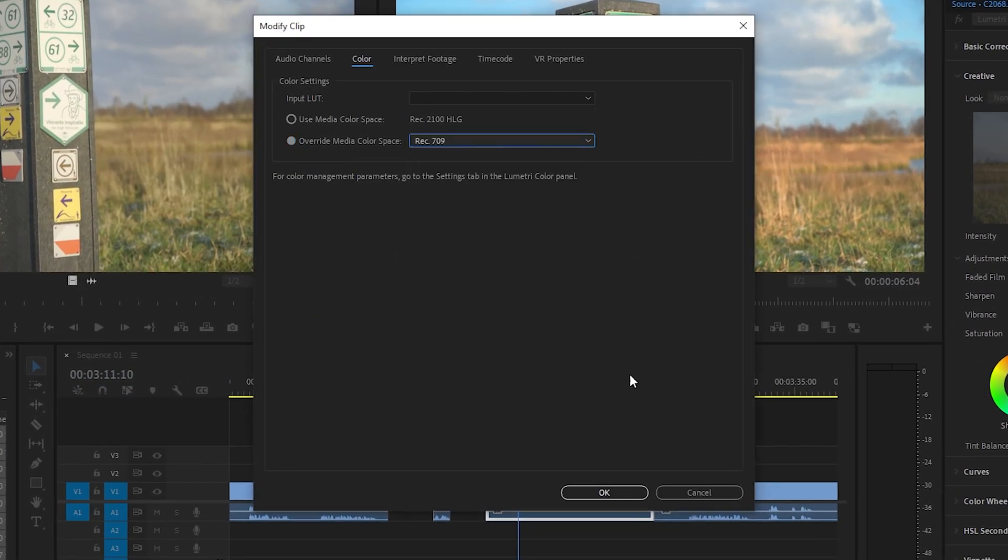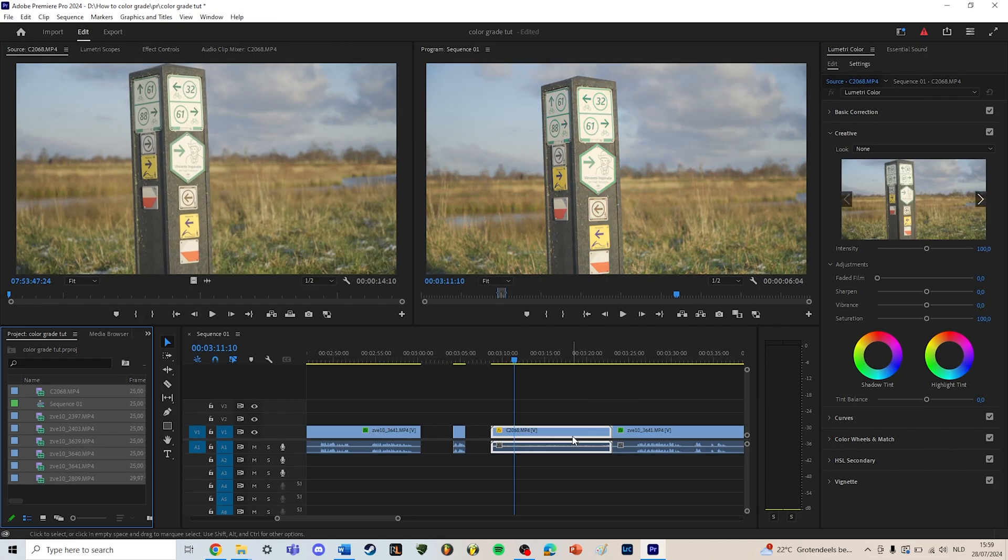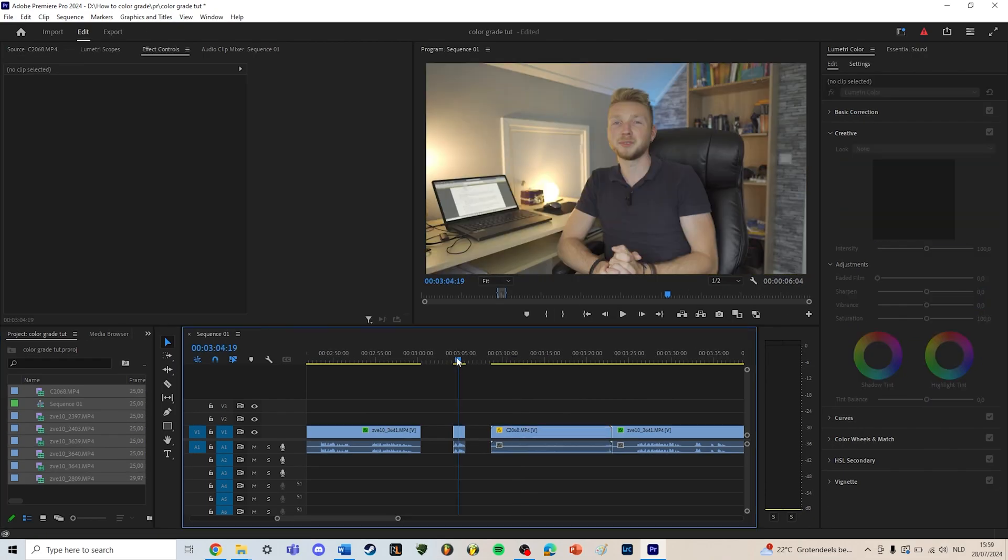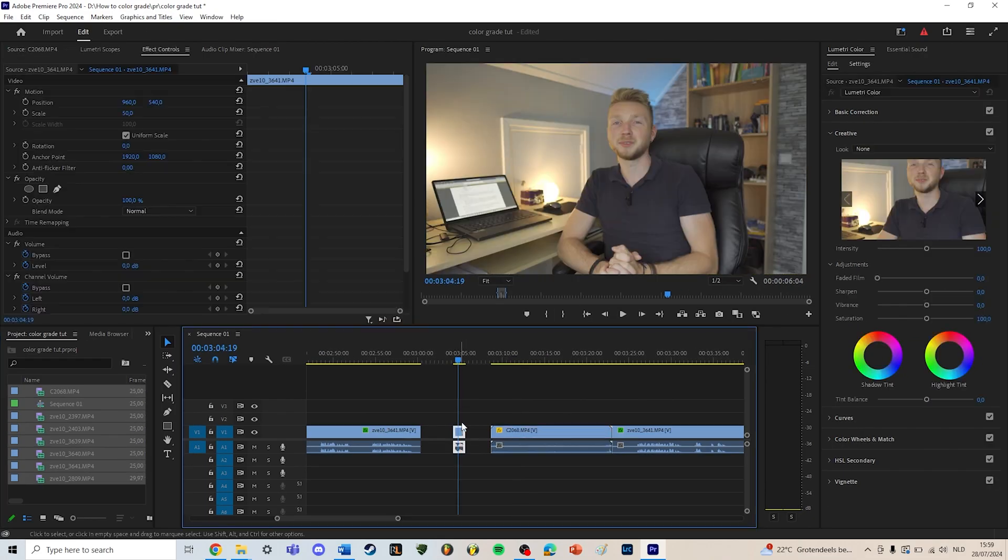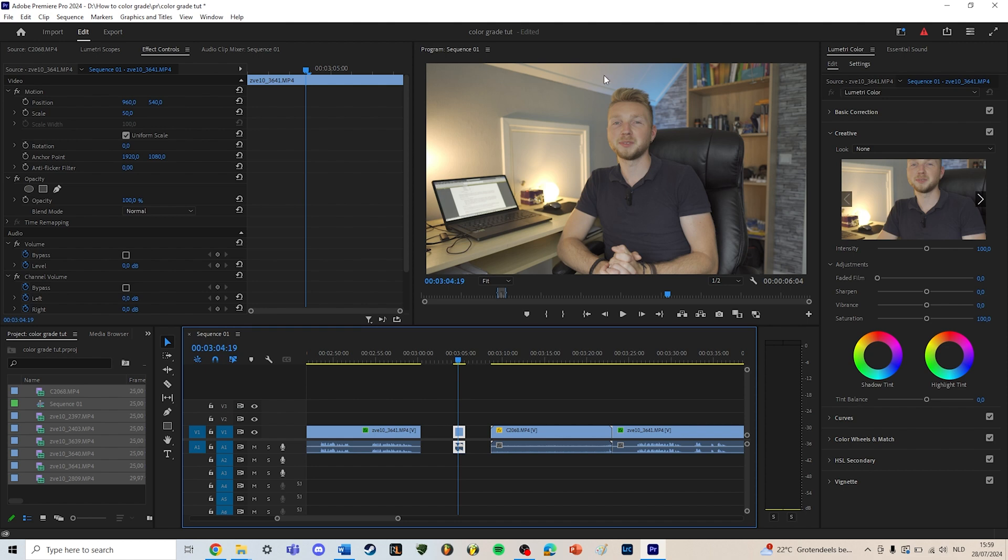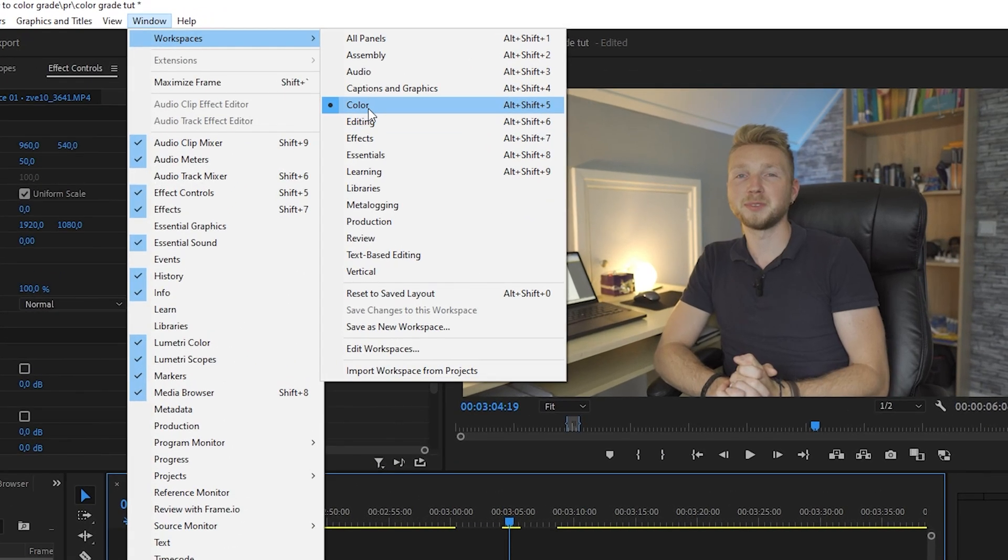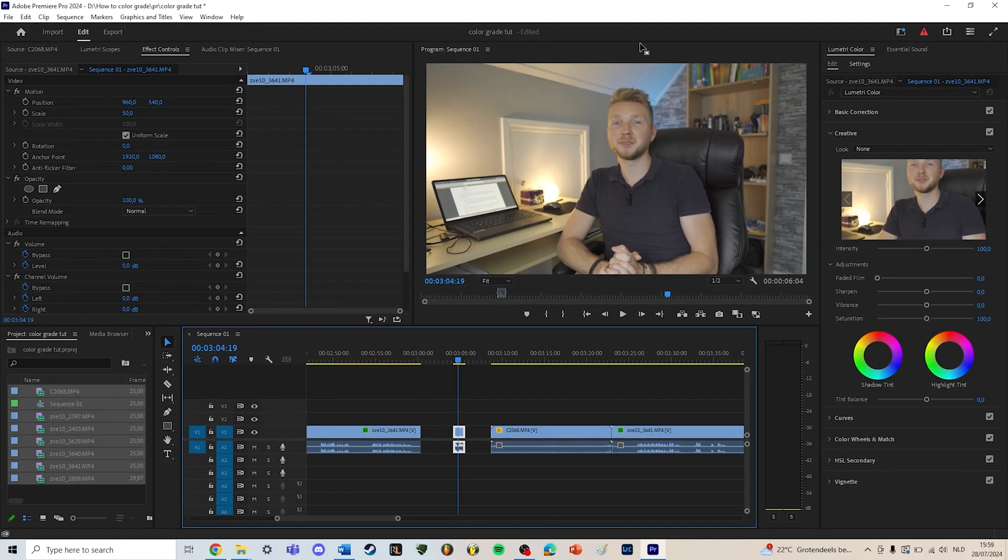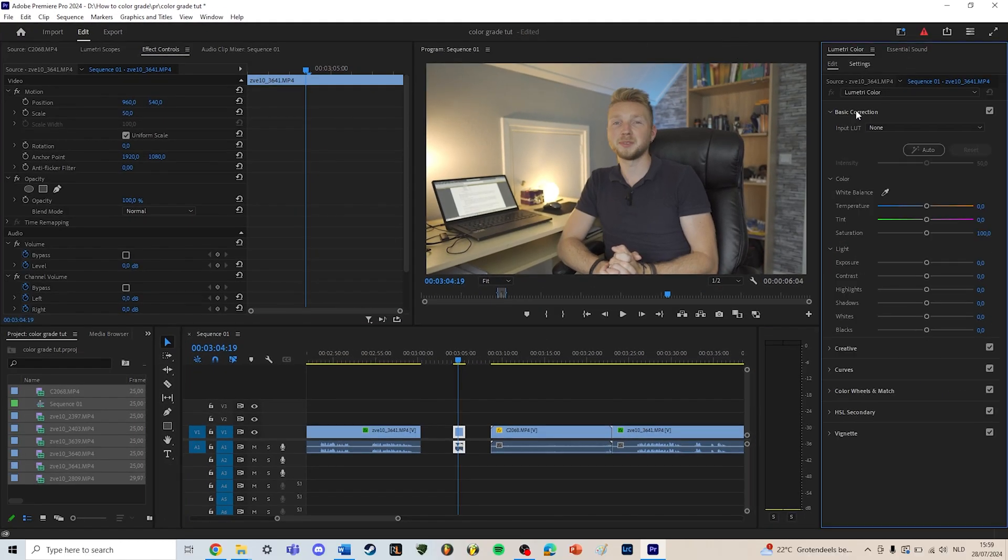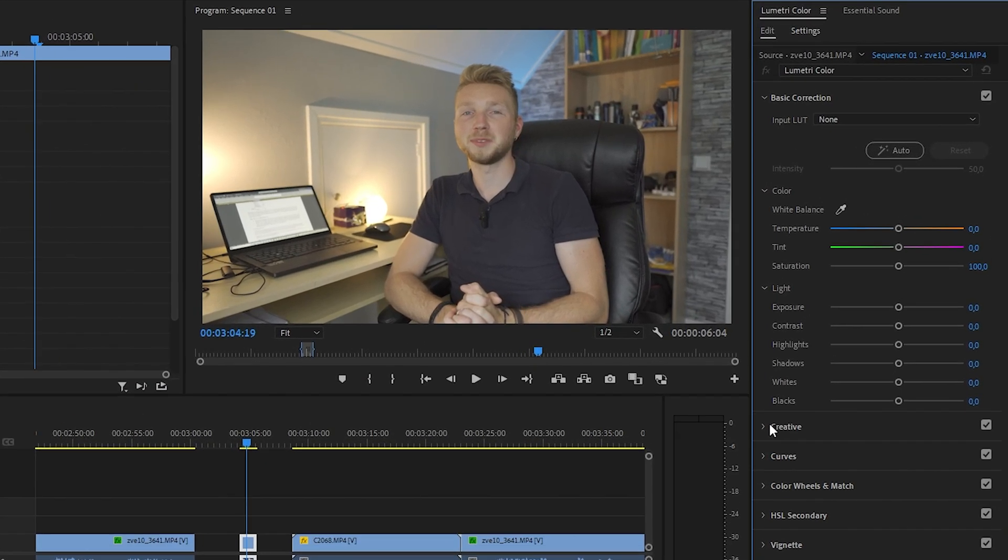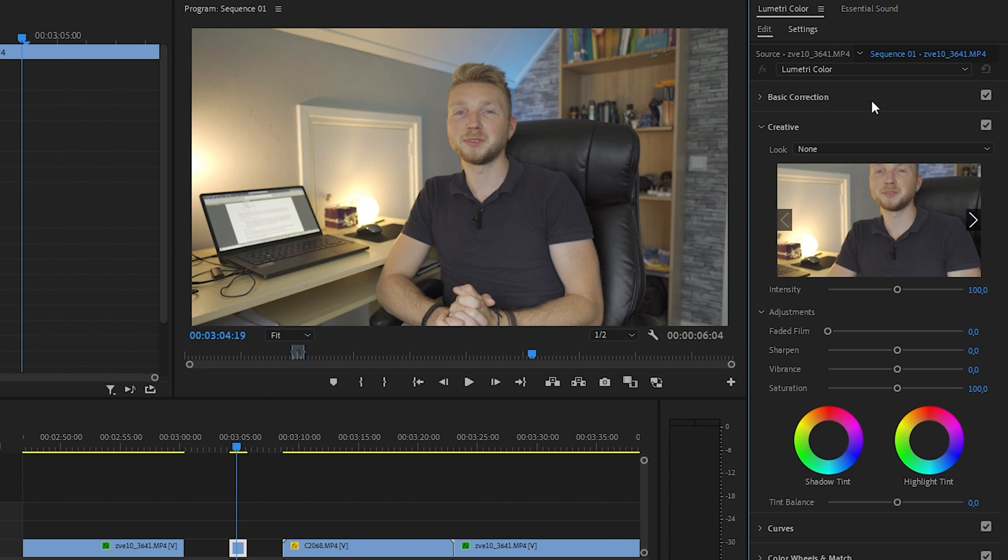This is what it looks like if I don't convert it. Override media color space and Rec 709. All right, first we're going to color grade this studio setup I have right here. So you go to the color panel in Premiere Pro.